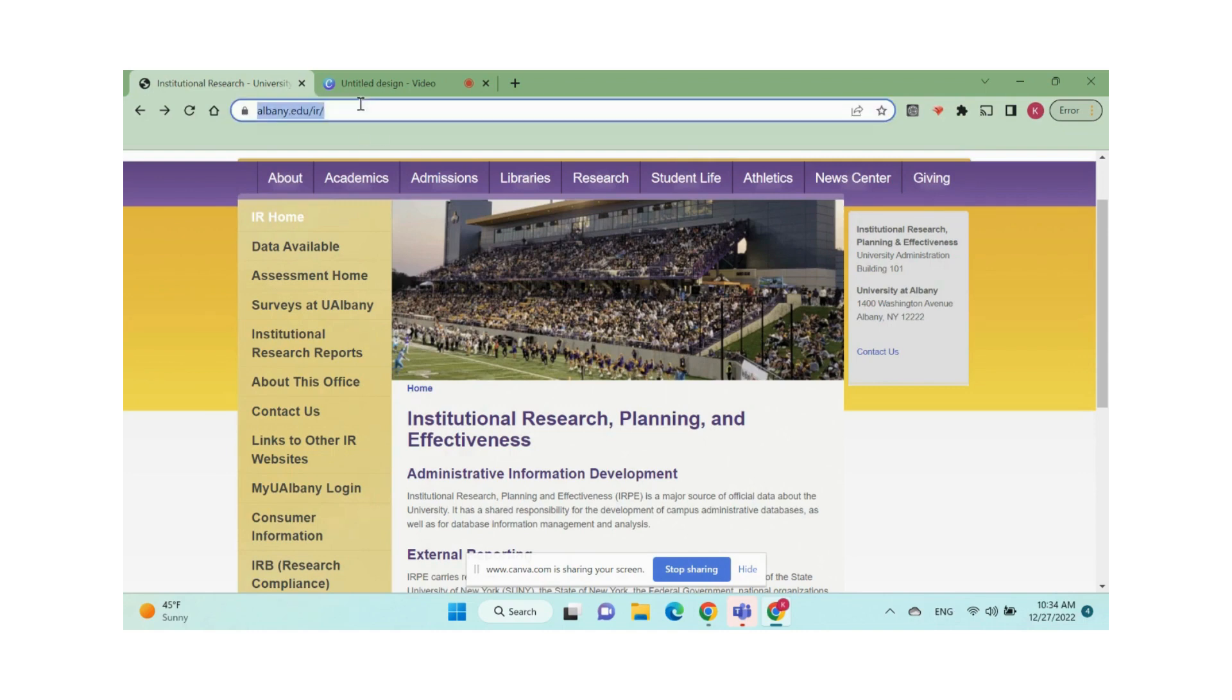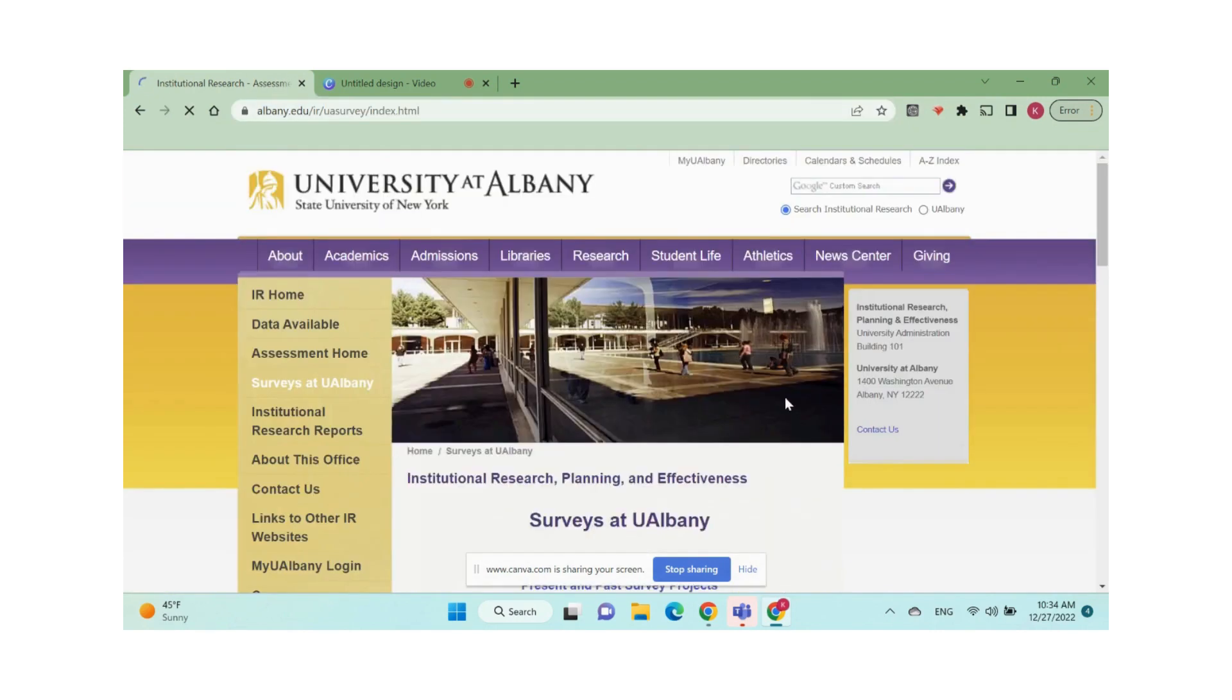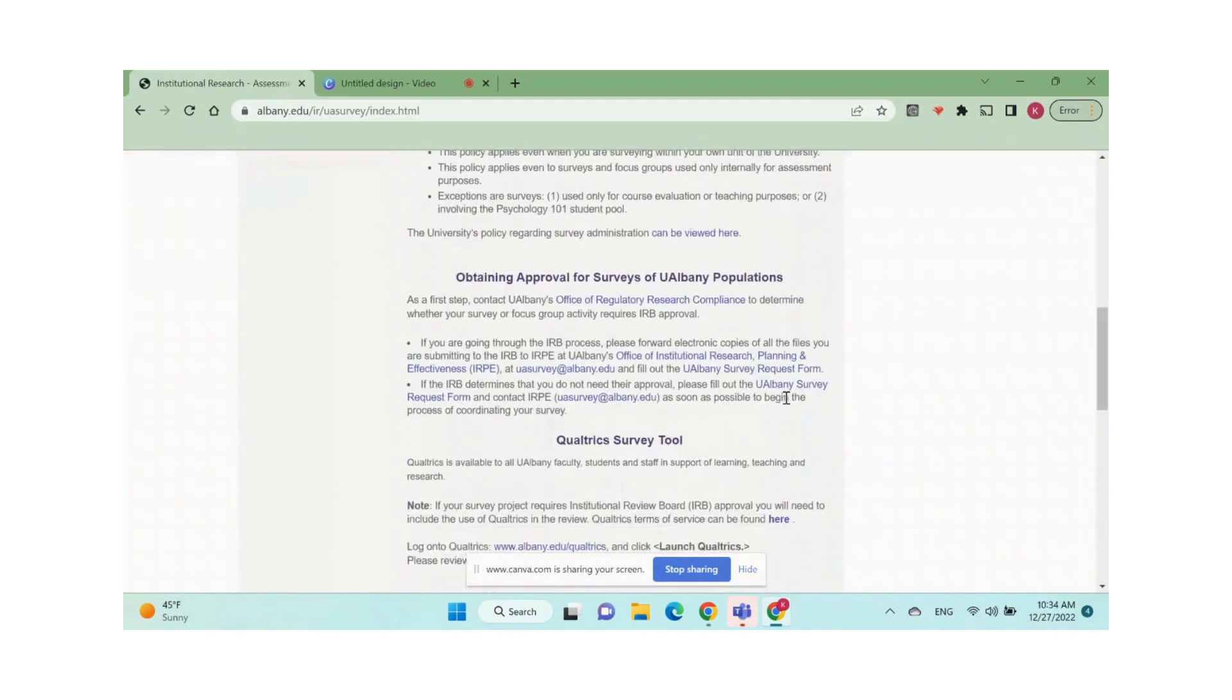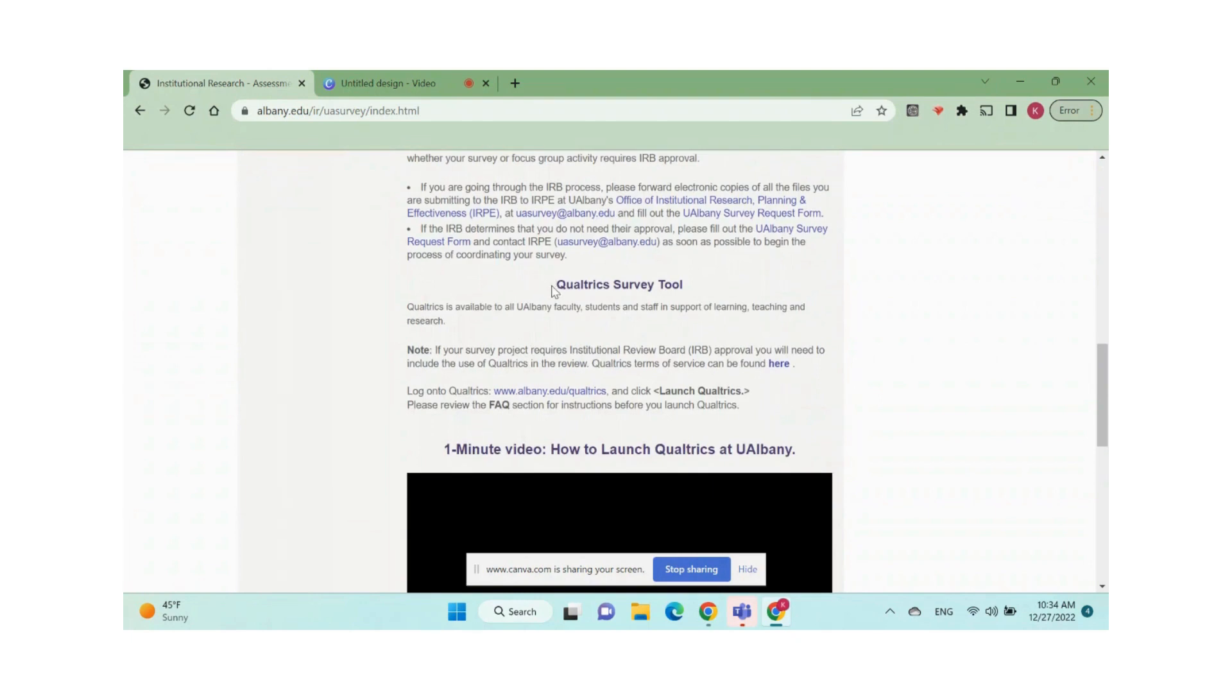First, go to UAlbany institutional research website, www.albany.edu.ir. Go to surveys at UAlbany, scroll down and find Qualtrics survey tool.